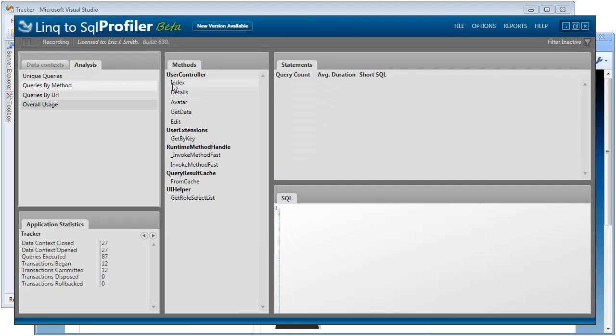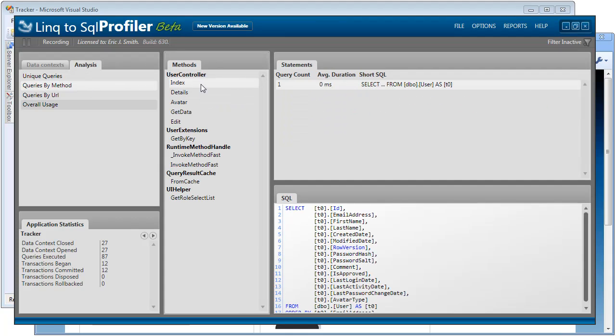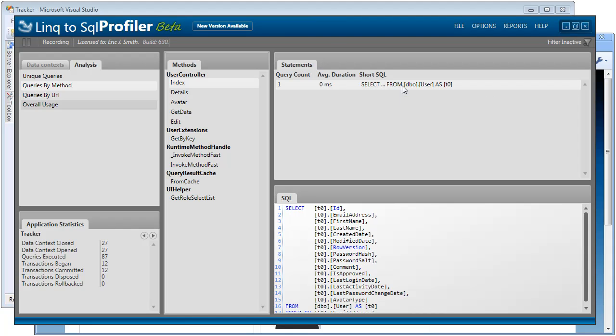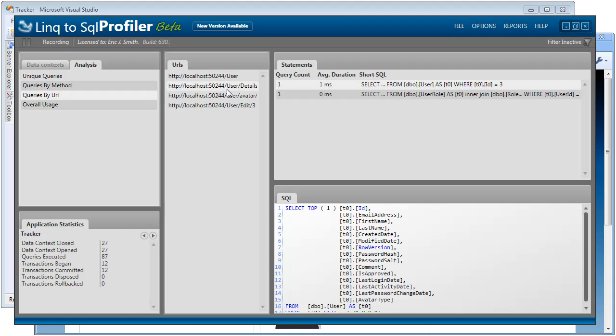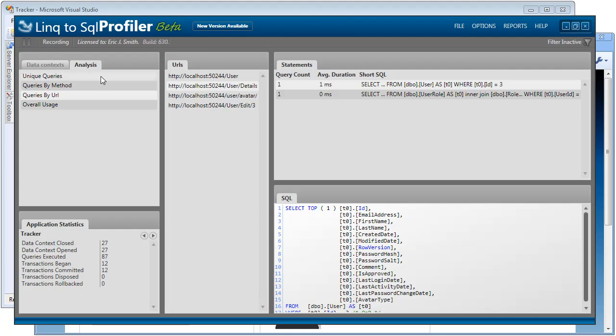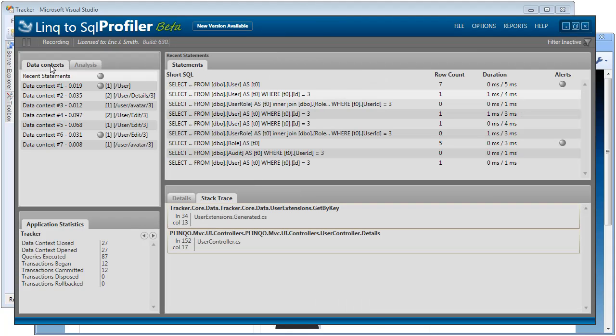We can even analyze these by method. And then we can see what our user controller is calling. So here in the user controller's index action, we call this SQL statement. And because this is a website, we can even sort the queries by URL. And we can see exactly what URL is calling what in the database. So the profiler is capturing lots of data and giving us lots of ways to view that data.